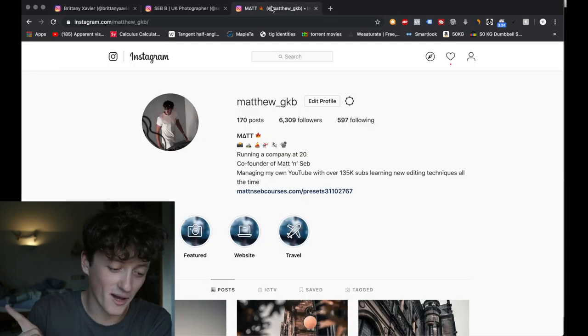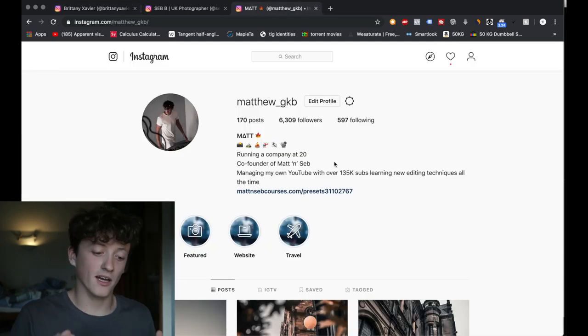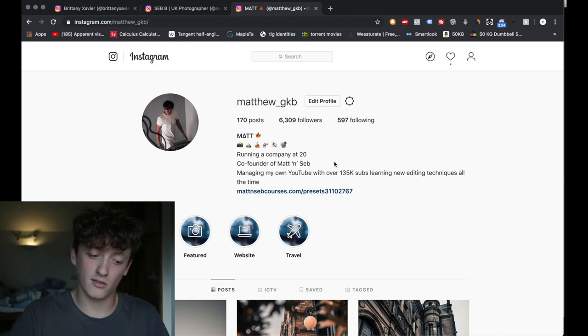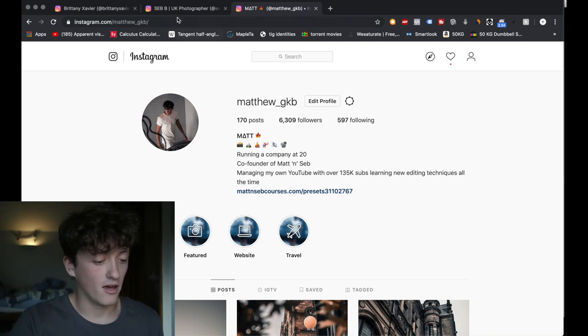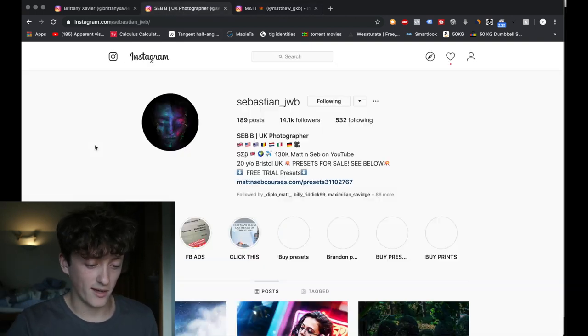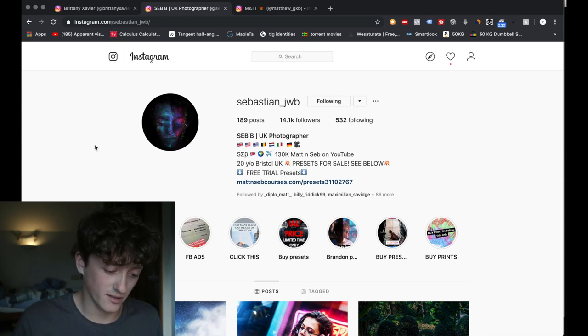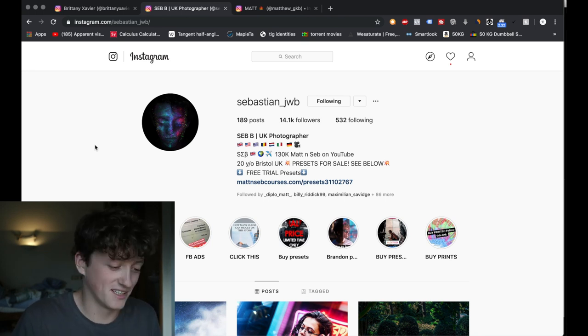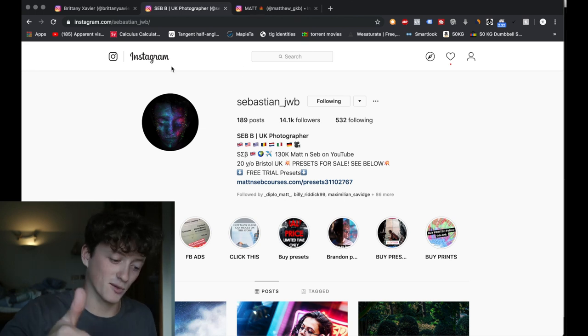Before we start, go ahead and check me out. That's Matthew underscore GKB. Really trying to hit 10k followers. So go ahead, give me a follow on Instagram. And of course, Sebastian, because he's got 14,000 followers. Let's go ahead and give me a follow on Instagram.